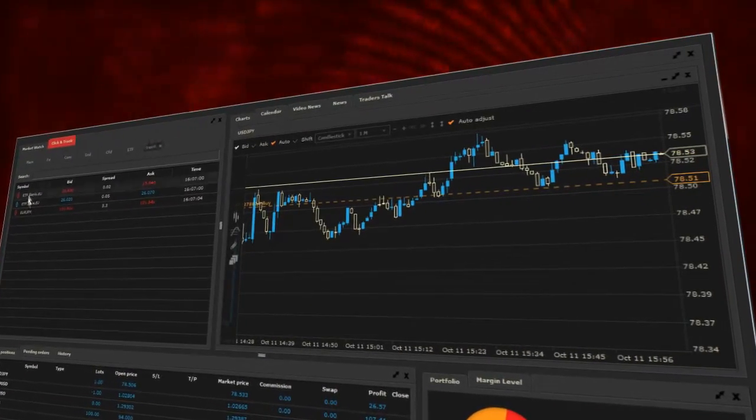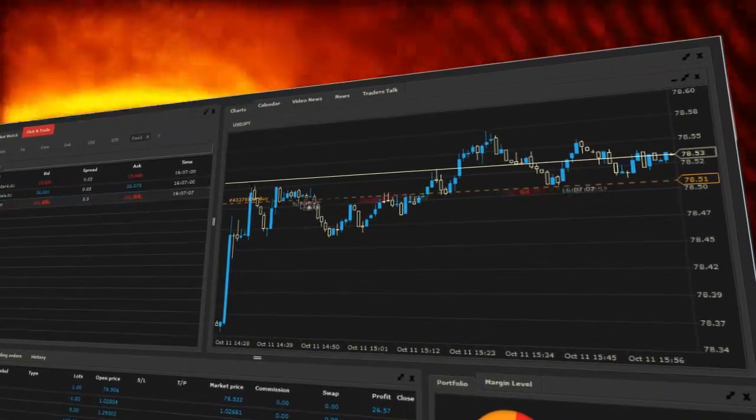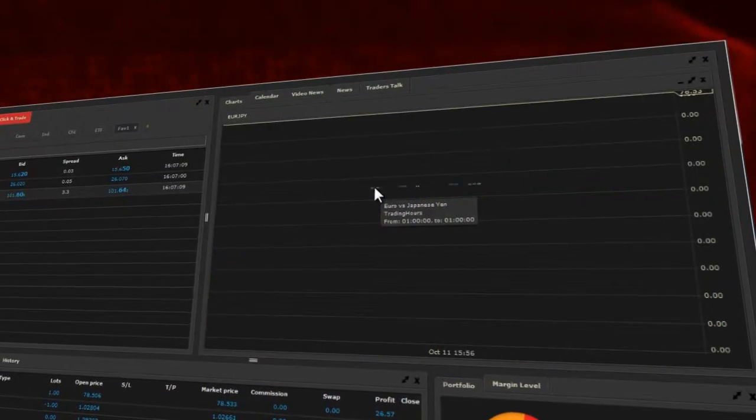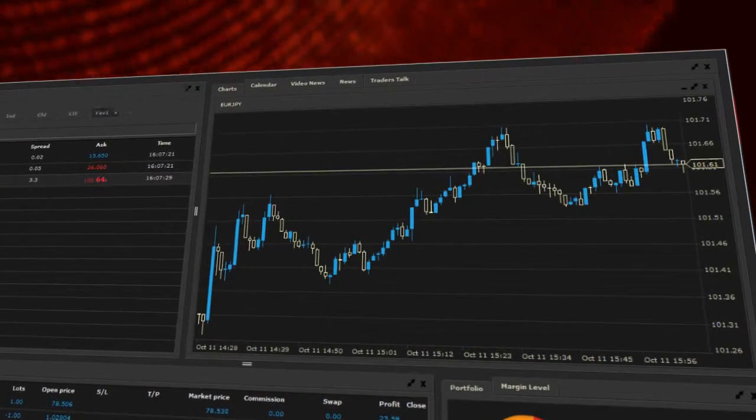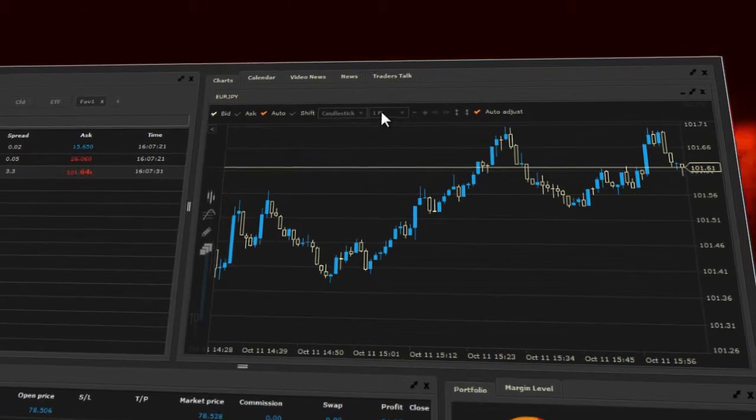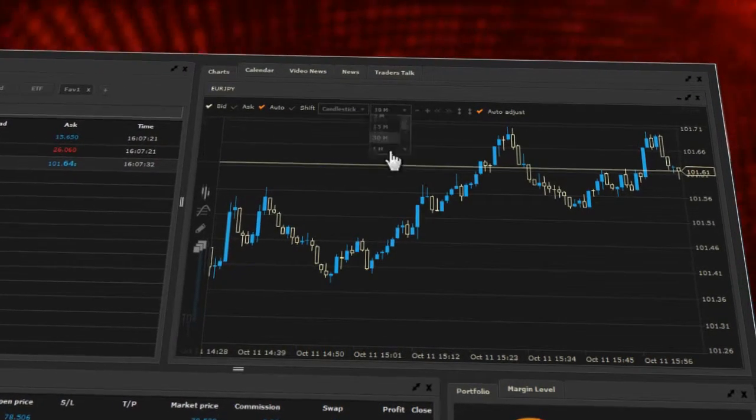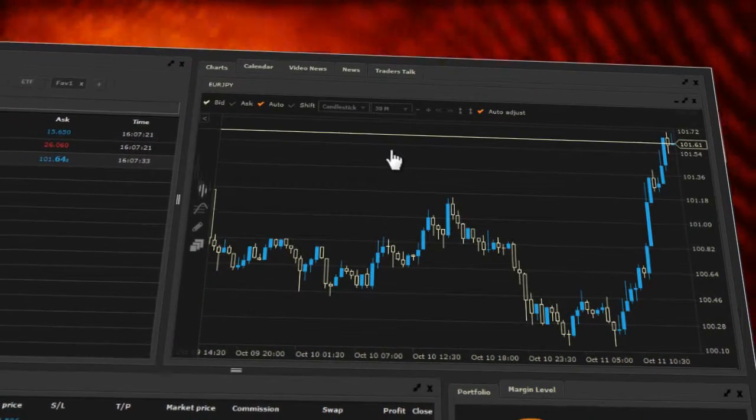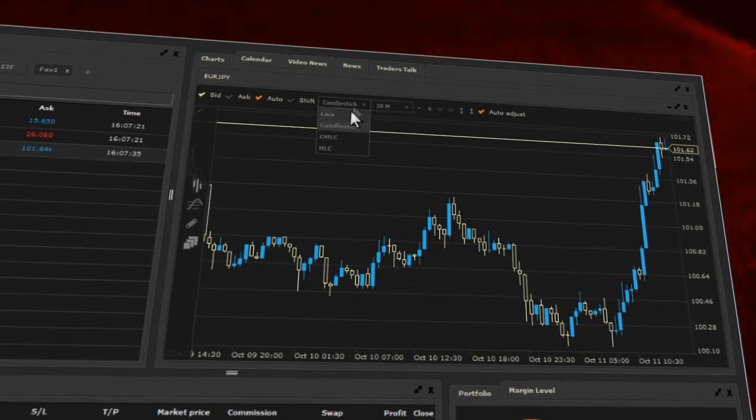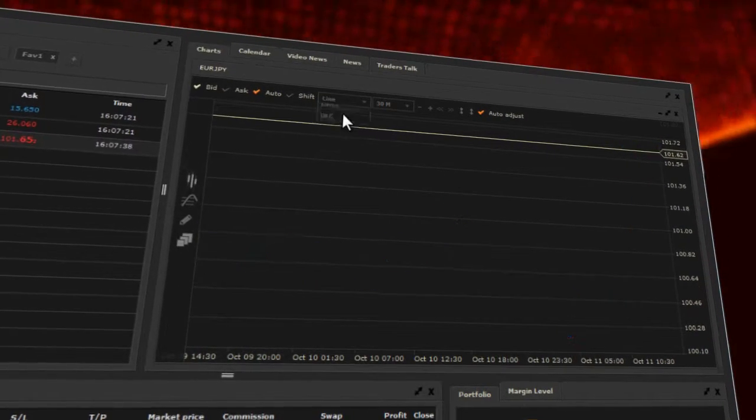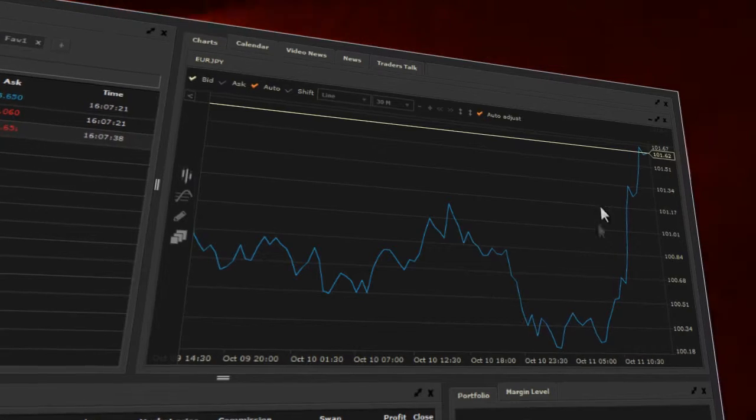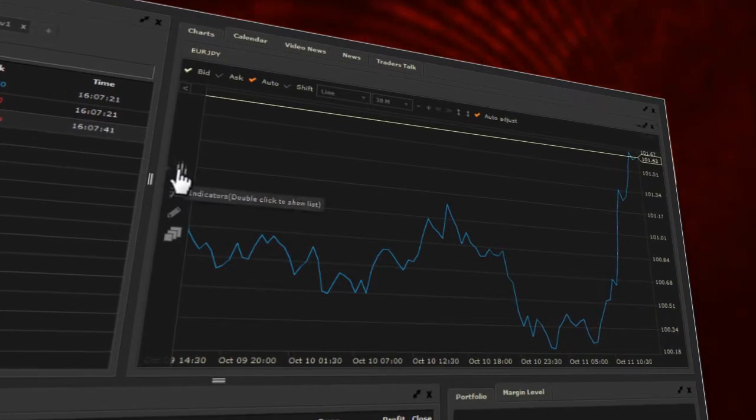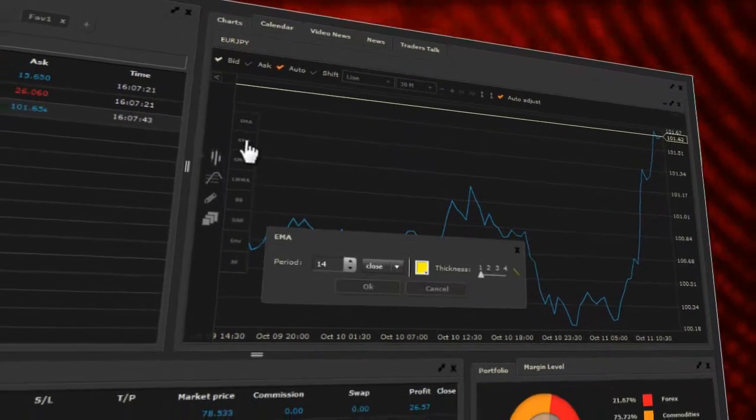To add a new chart, drag a selected instrument from the market watch list and drop it into the chart window. You can change the time period from the time period drop-down list and select one of the four chart types, for instance, line or candlestick. You can also add the basic technical indicators by selecting them from the bar on the left.